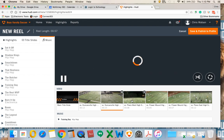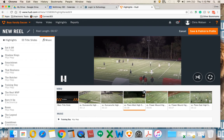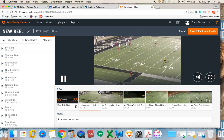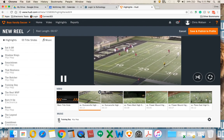I can do that on each highlight. I also have the option of trimming them down. If I want to watch it with the music, I can just hit the music button to preview.